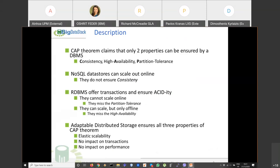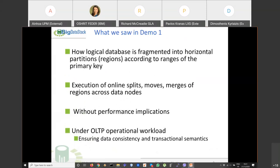The innovation of this task is that in the big data stack, with this distributed data storage, we claim to ensure all three properties of the CAP theorem — providing elastic scalability with no impact on transactions or performance.